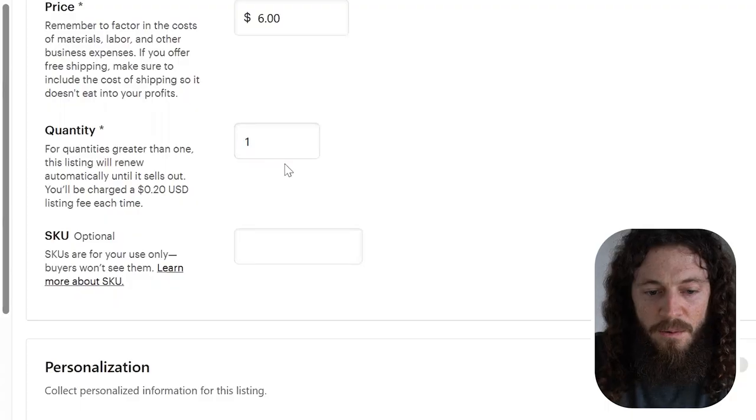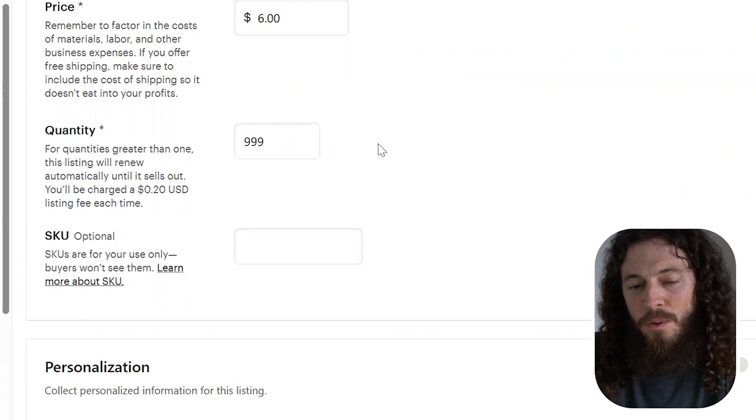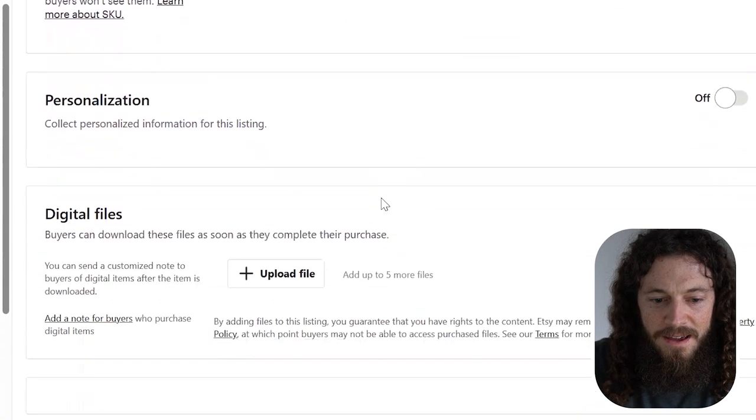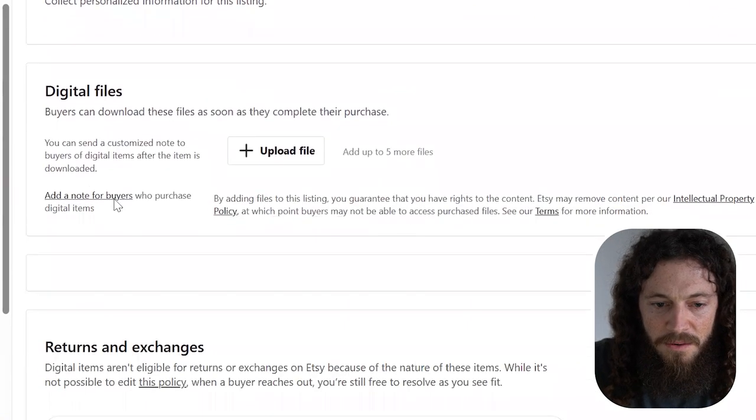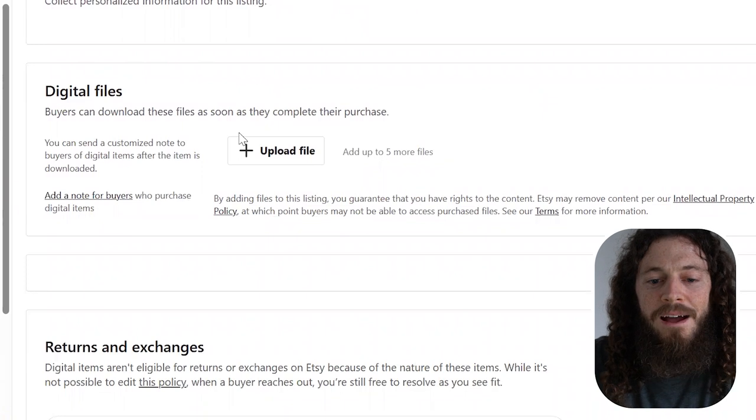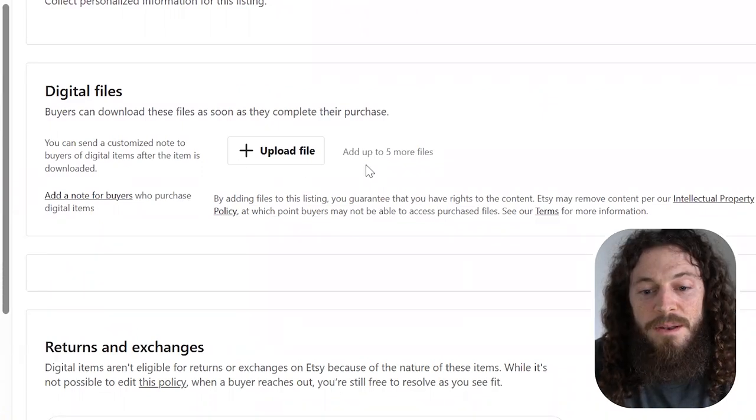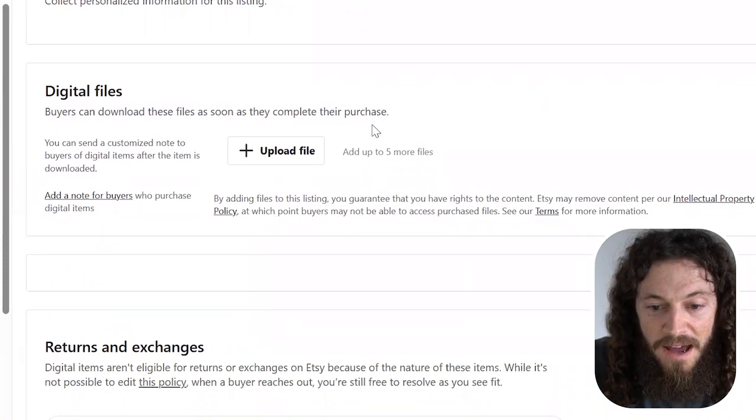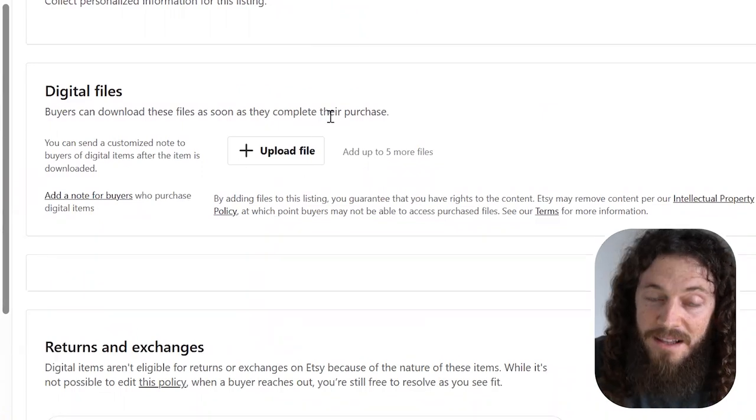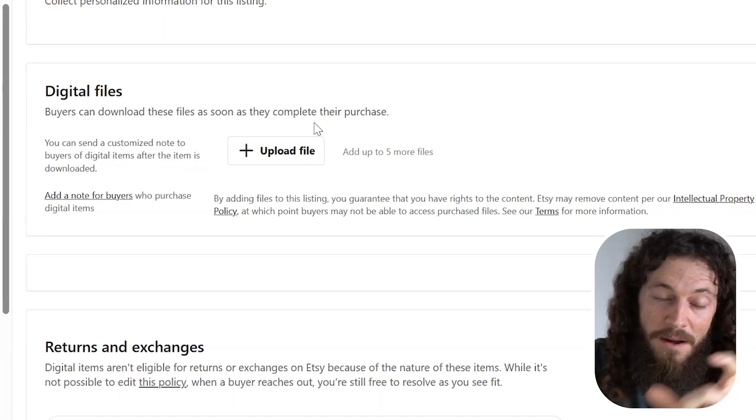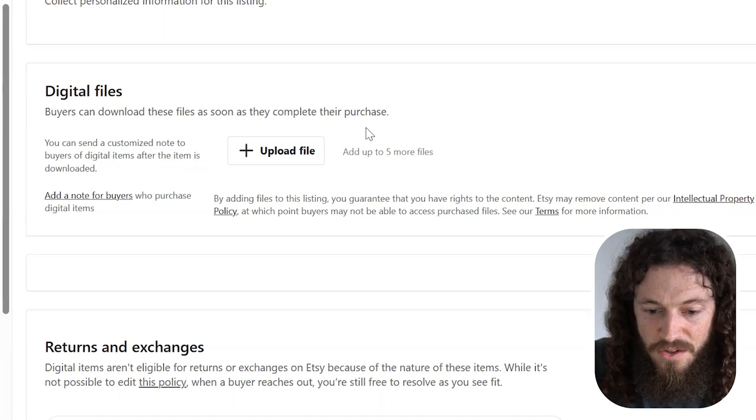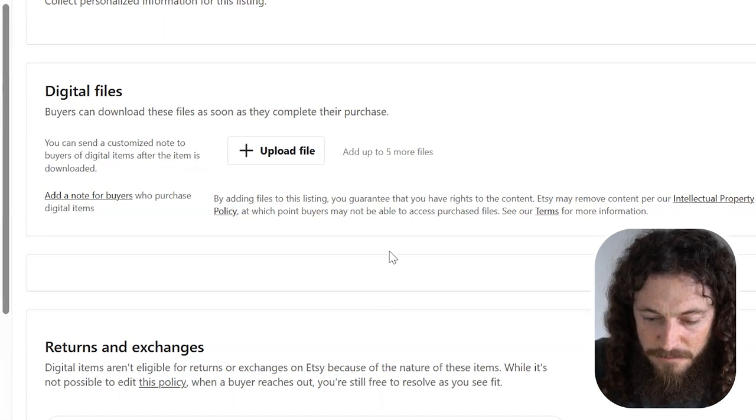Quantity, I will change this to 999. That way I won't have to update it all the time. I'll scroll down and here's where we will add our digital files. You are allowed to add up to five files, but I like to create a zip folder with all of my files within that folder and I'll show you how to do that.